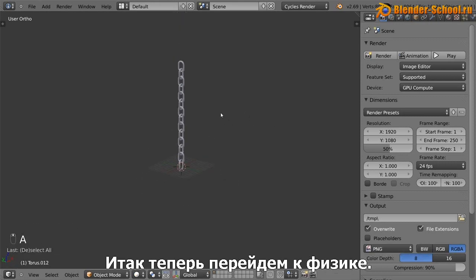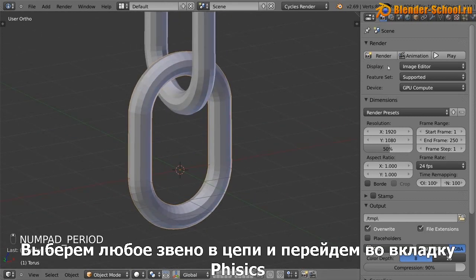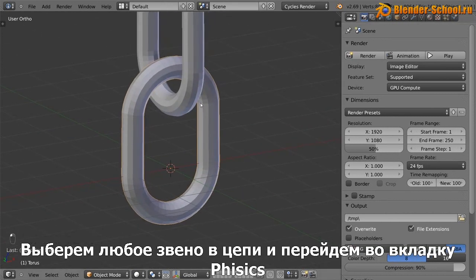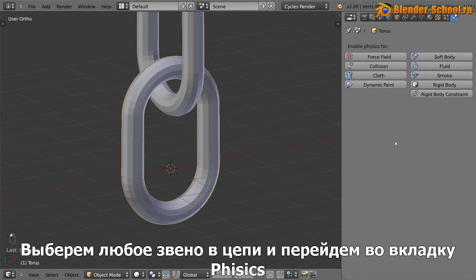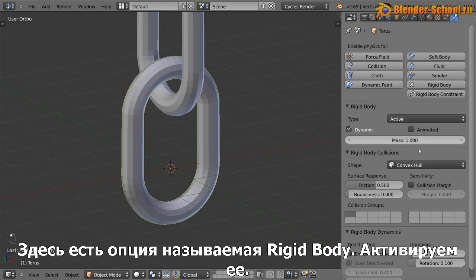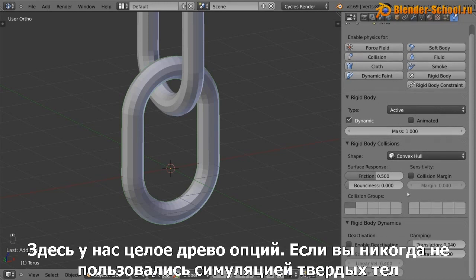Okay, so now we can get into the physics. So go ahead and click on any link, doesn't matter which, and go to the physics panel. And you see we've got an option here that says rigid body. So go ahead and check that. And now we've got a whole bunch of options.